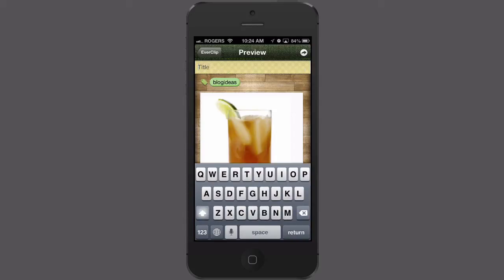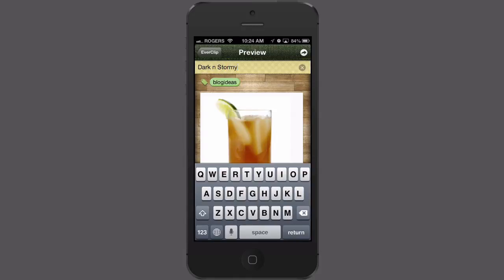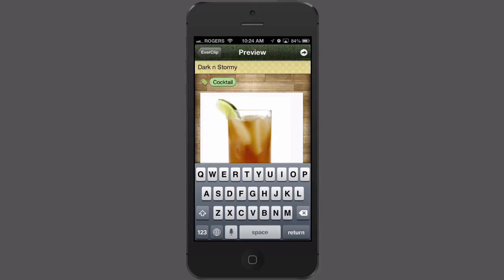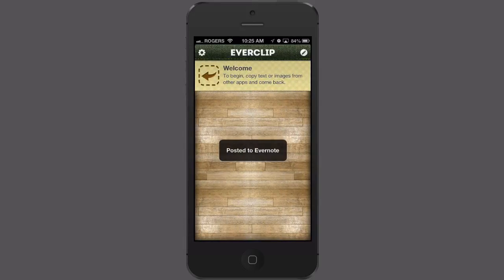I can give it a title if I want or just send it to Evernote. I'm going to call it dark and stormy. I can give it a tag if I want — by default I have it set to clip blog ideas, so it gives a default tag of blog ideas. I'm going to get rid of that and say this is a cocktail. When I'm ready, I just hit the button in the top right-hand corner and that will send it to my default notebook in Evernote.